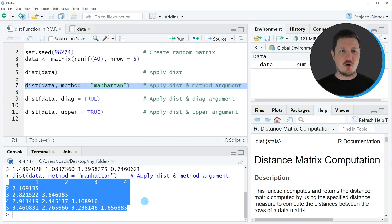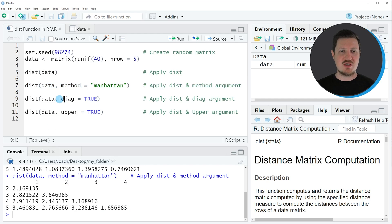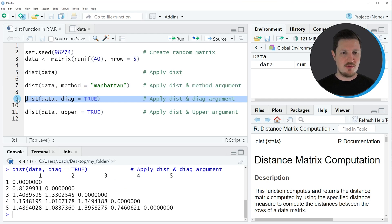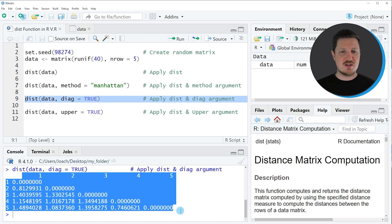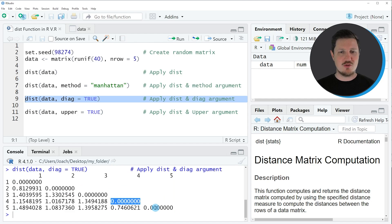Another option that you have with the dist function is that you can also show the diagonal of this distance matrix. You can do that by specifying the diagonal argument to be equal to true as you can see in line 9 of the code. If you run line 9, you can see that our distance matrix is extended because this time the diagonal of this distance matrix is also shown in the output.